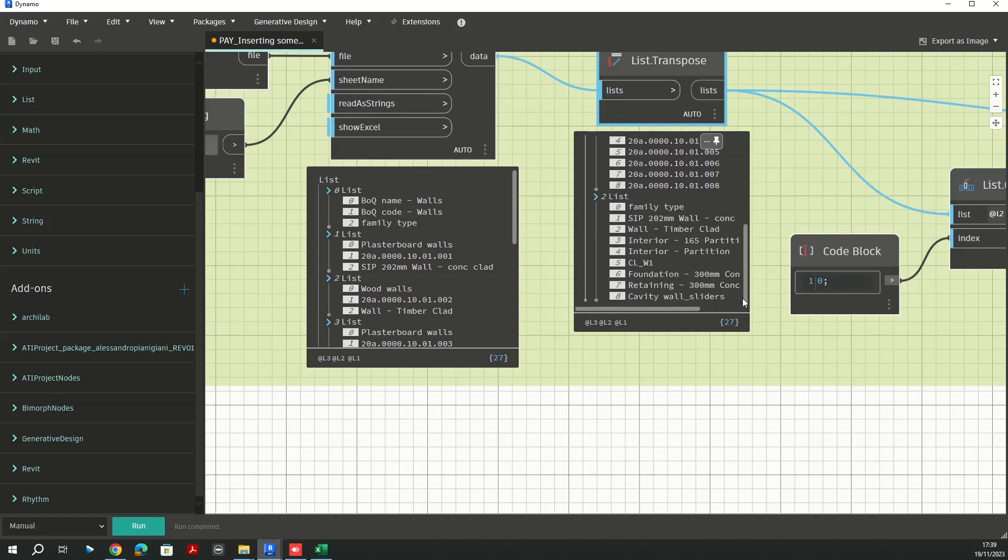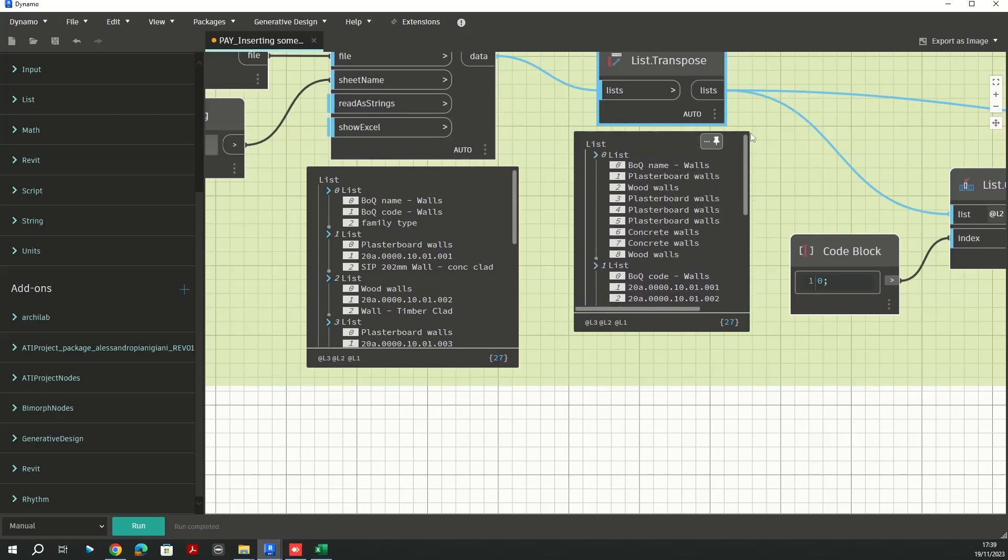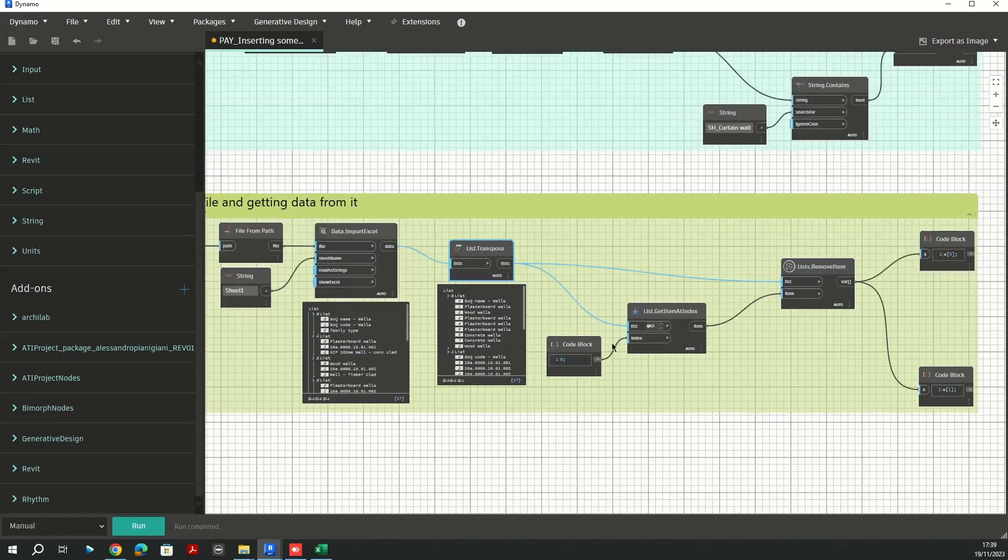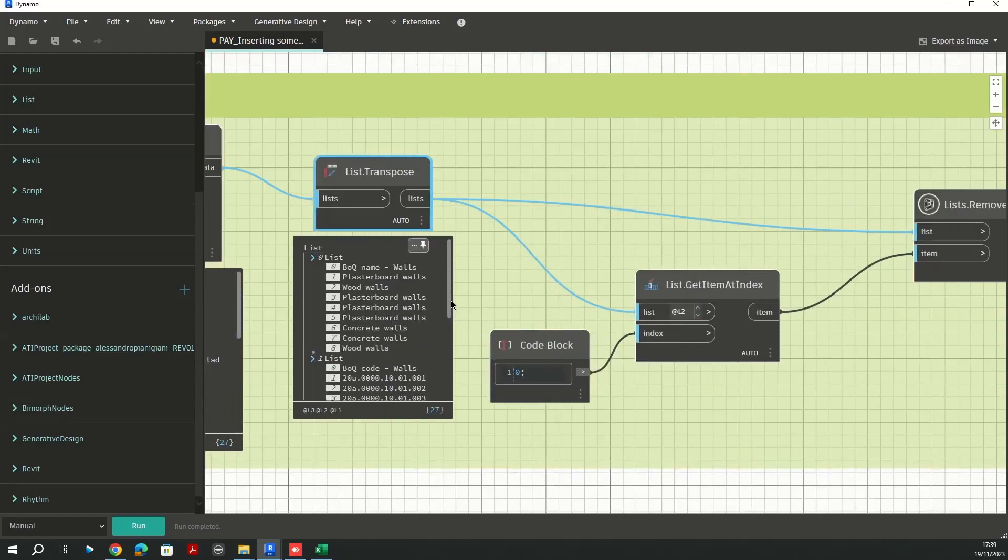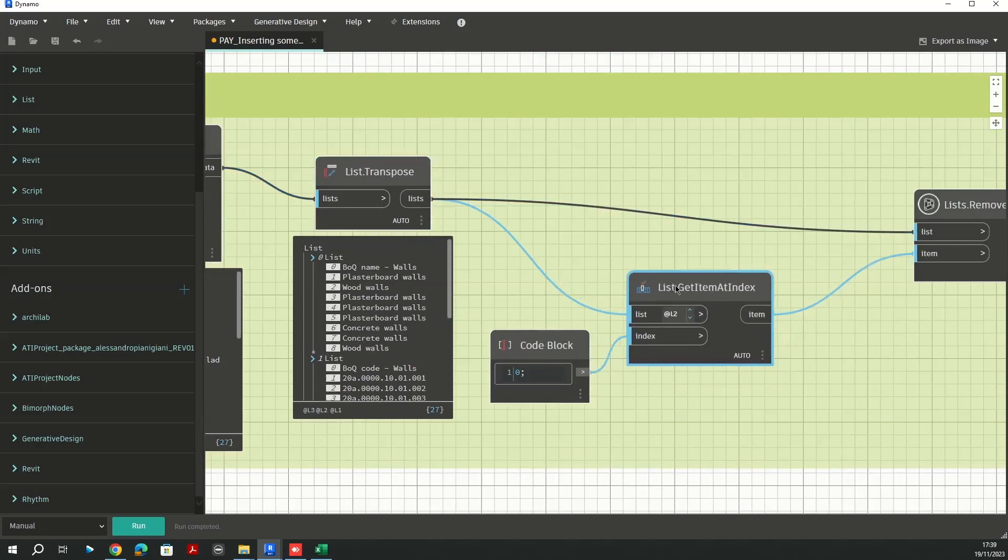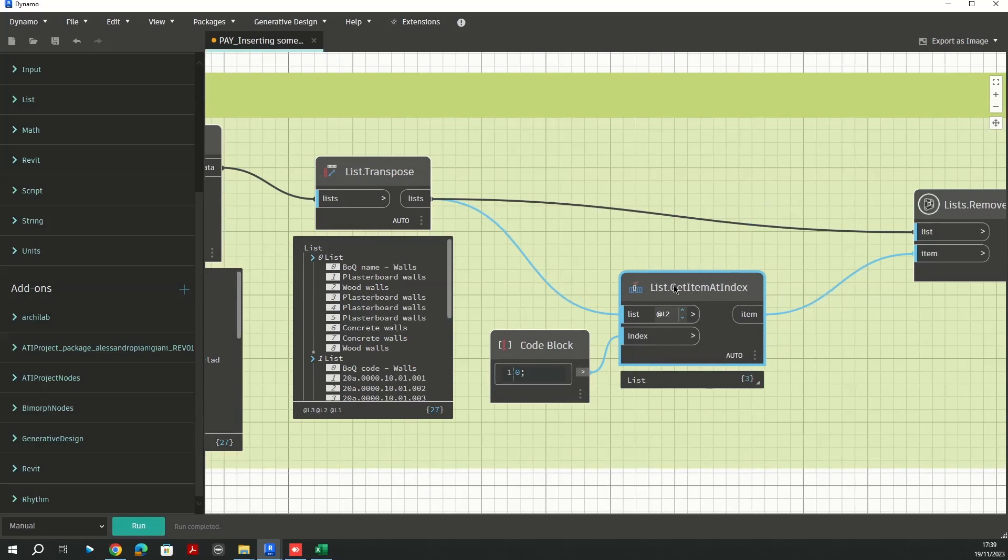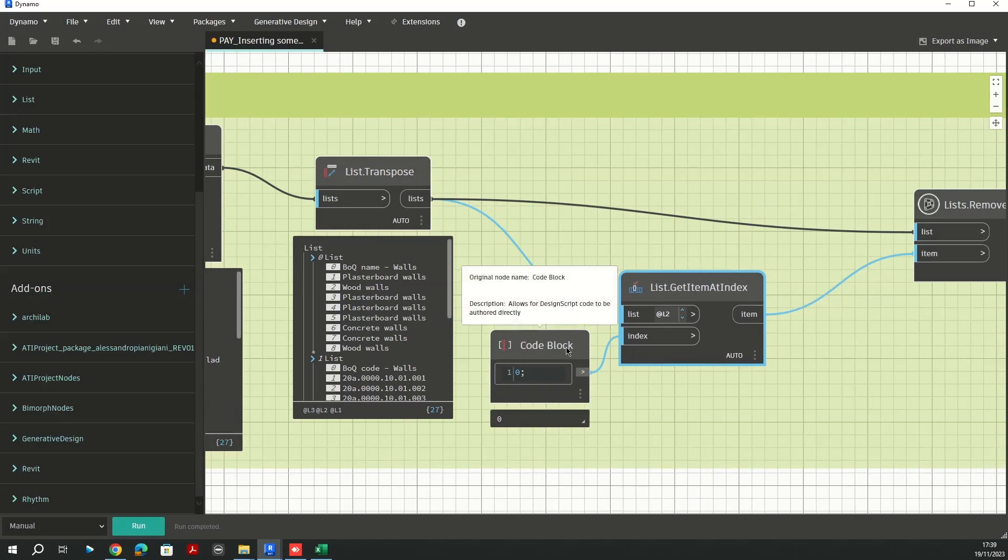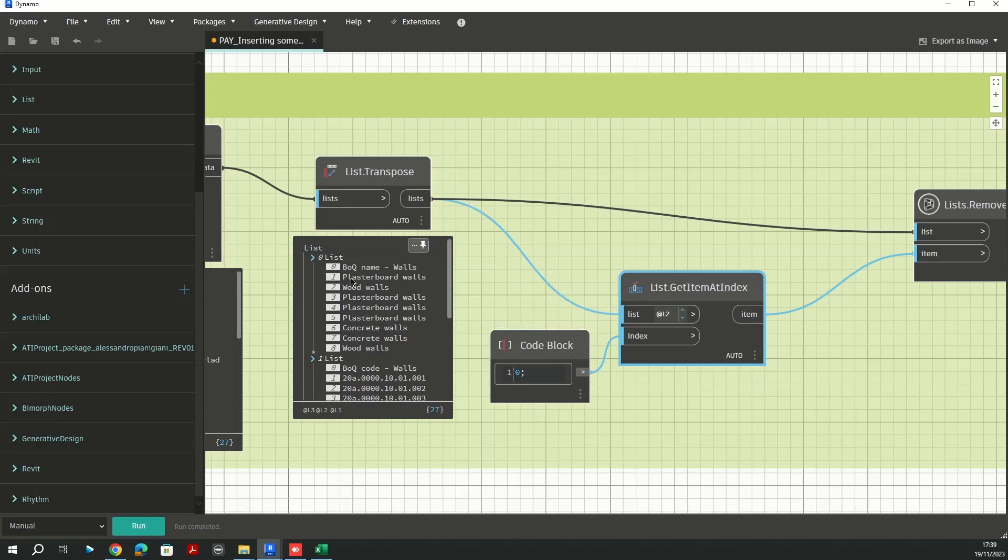As you can see, however, I'm grabbing the very first one which is my header. I don't need that, so I have to filter this out. I'm going to use this node here.